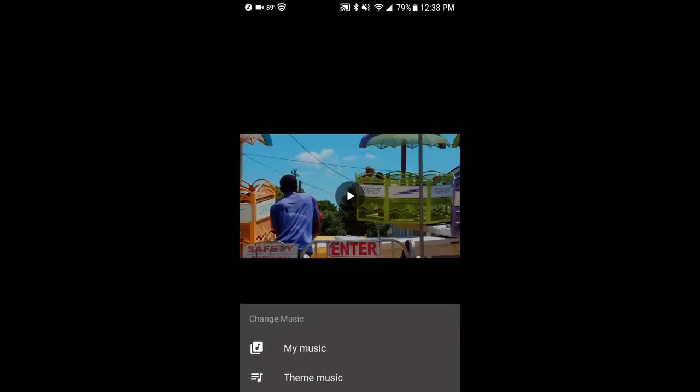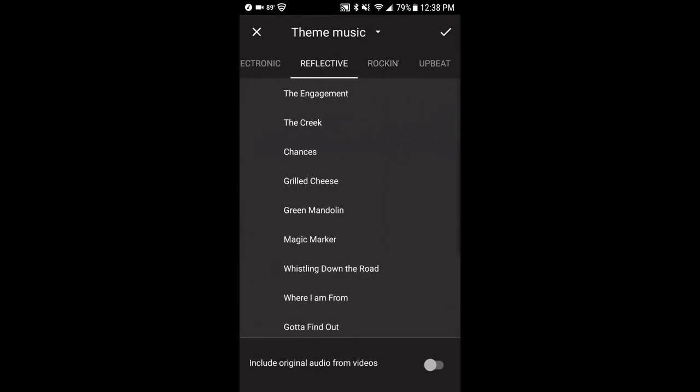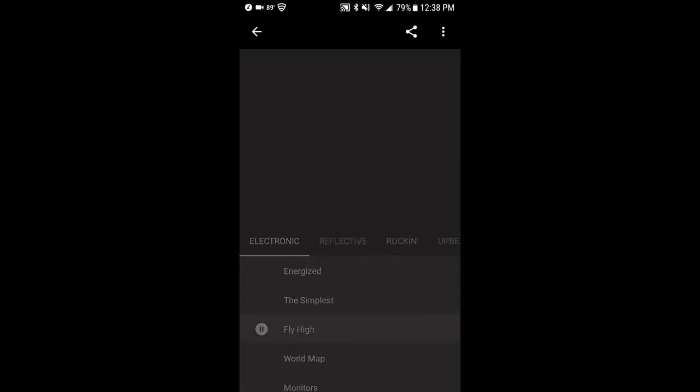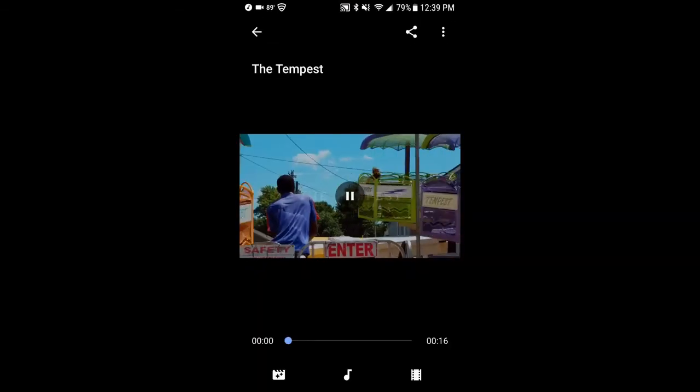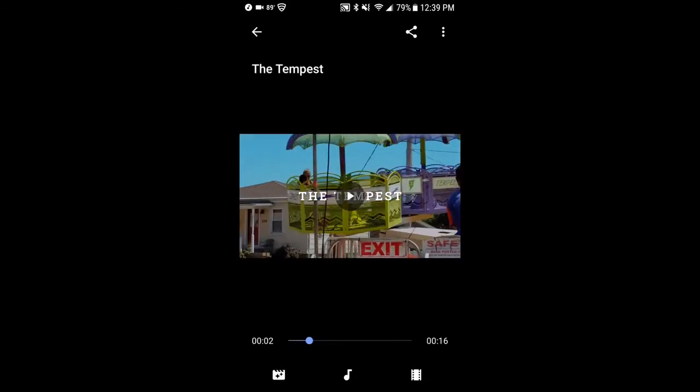The next thing you can do then is to change and add your own music or you can use some of the other free music. So like this version called Fly High might apply. Again, maybe something you like.